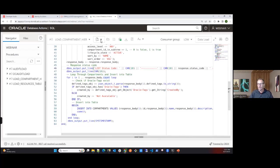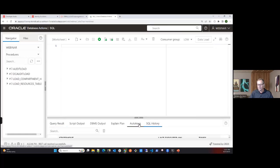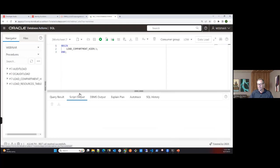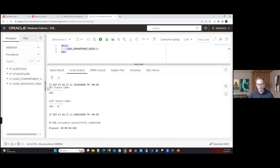Then I end the loop and output a final timestamp. Running this in the worksheet — looking at the script output — you can see it ran on September 27th, 2023. Get status was 200 successful. List compartments returned 200 successful, finding 32 compartments in the tenancy. It ran in under a second — about half a second total.